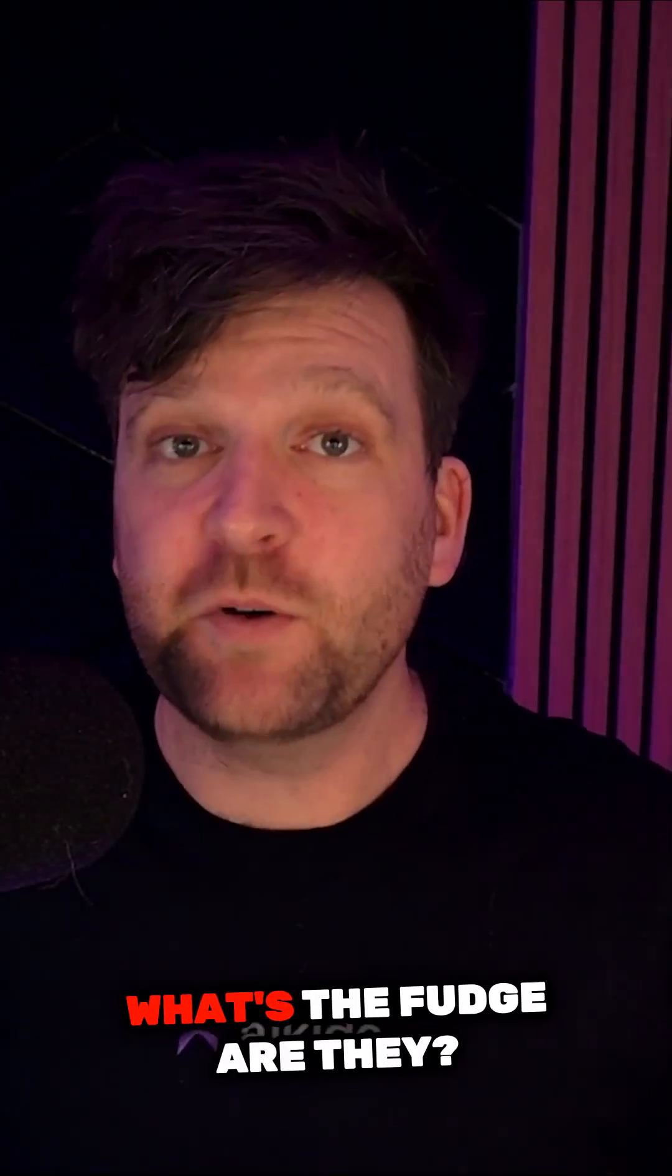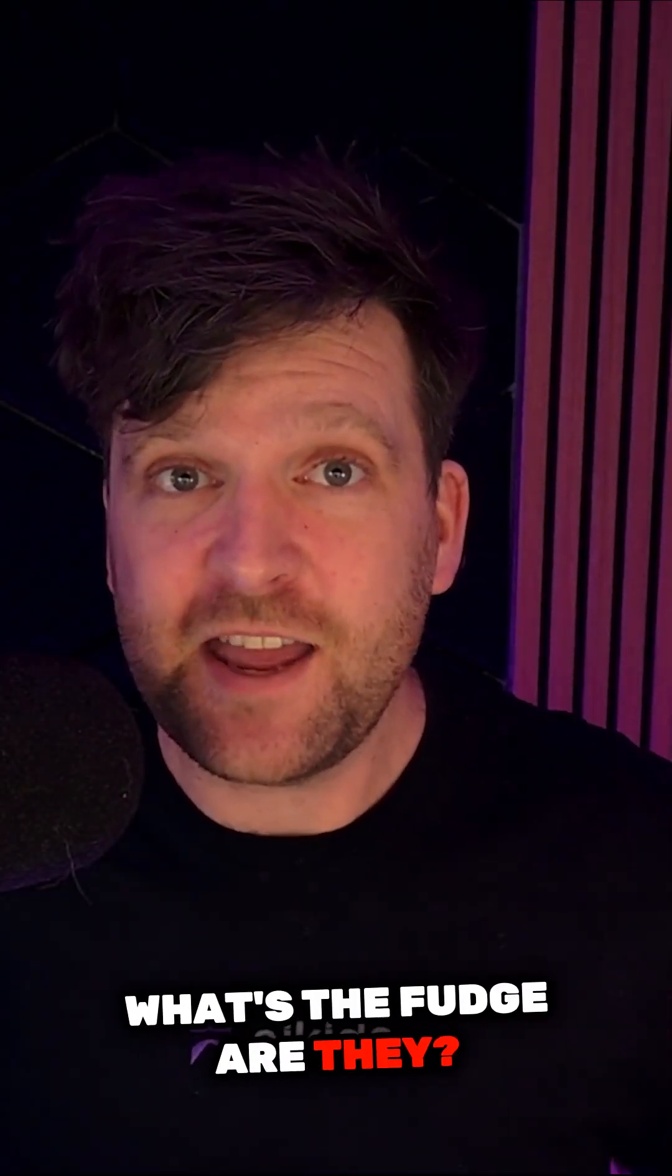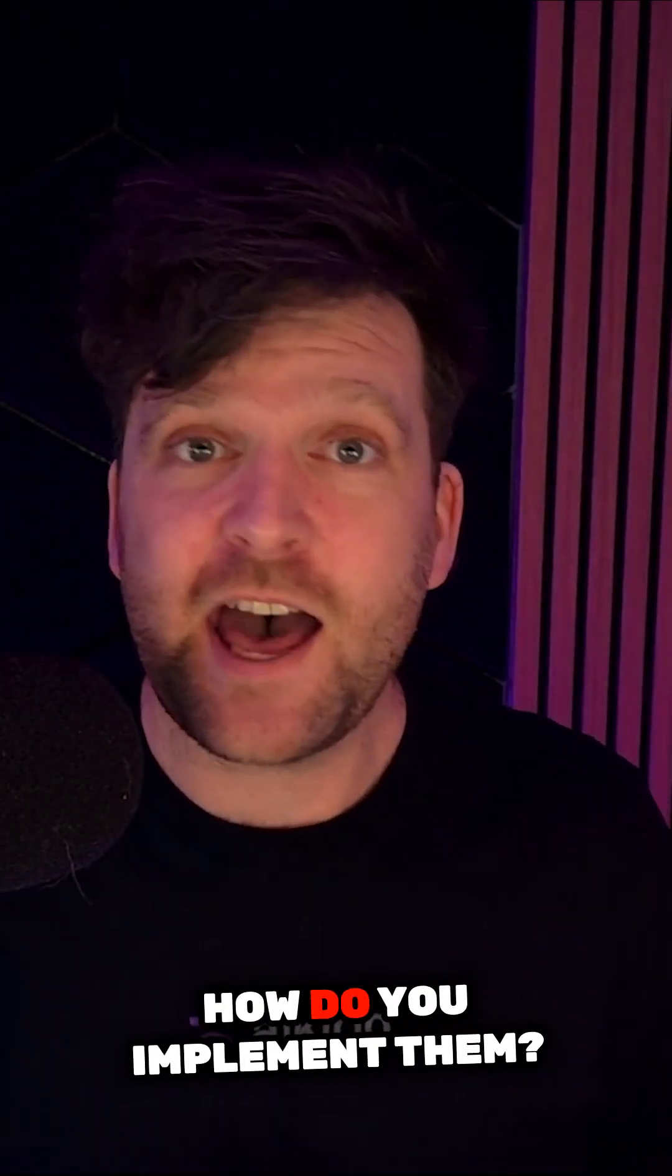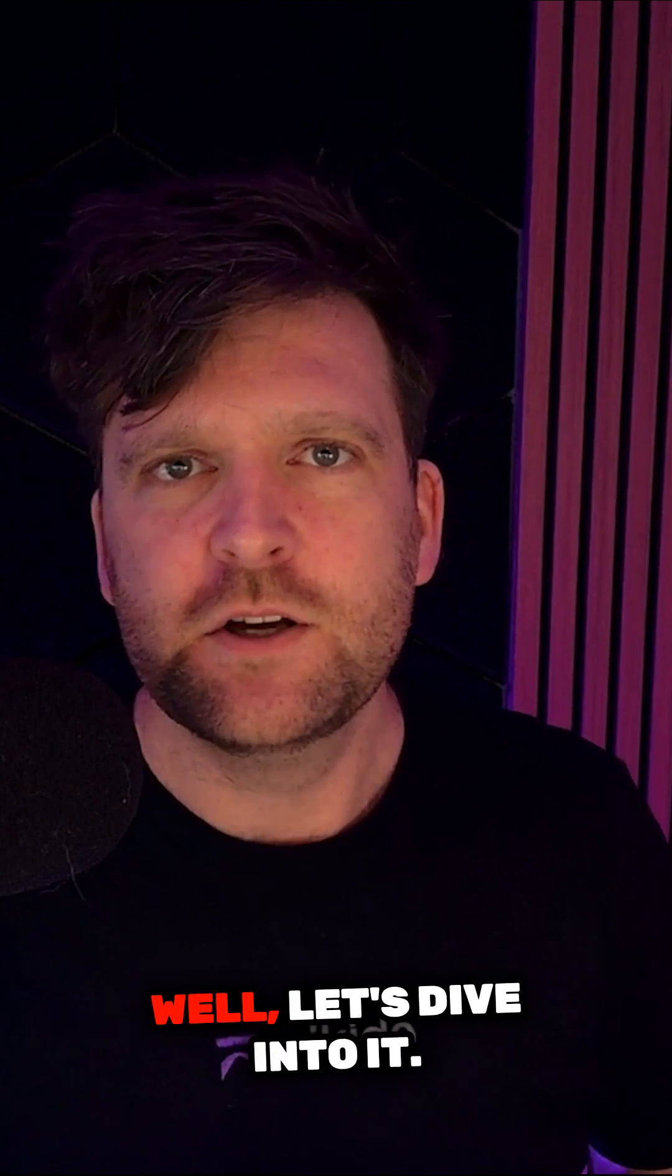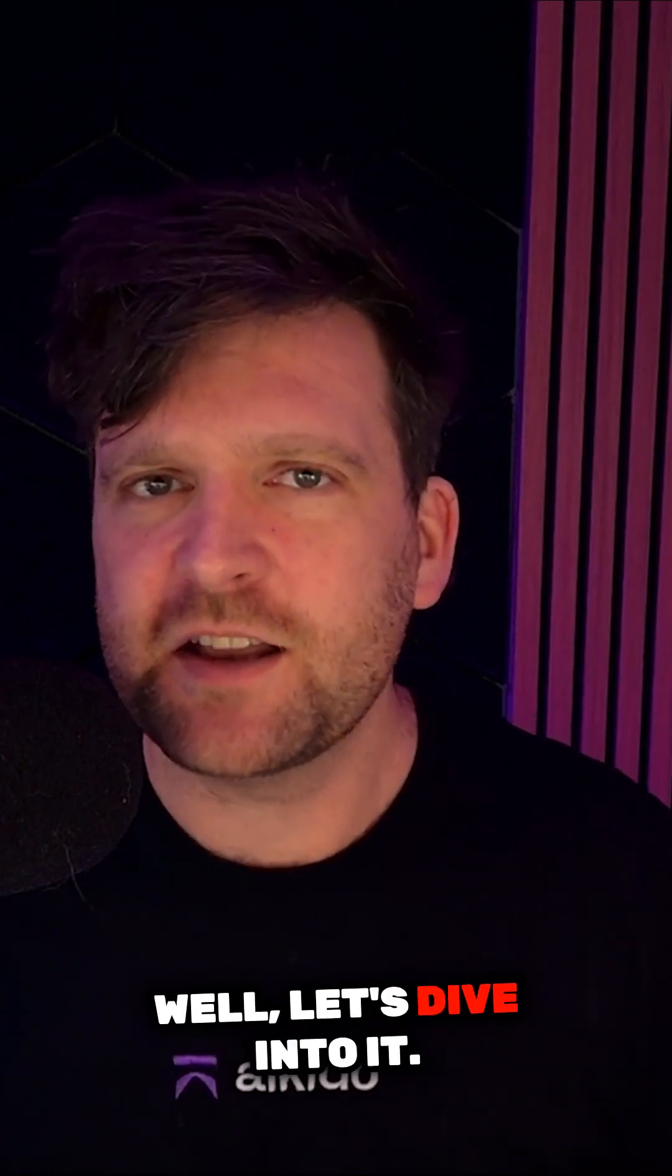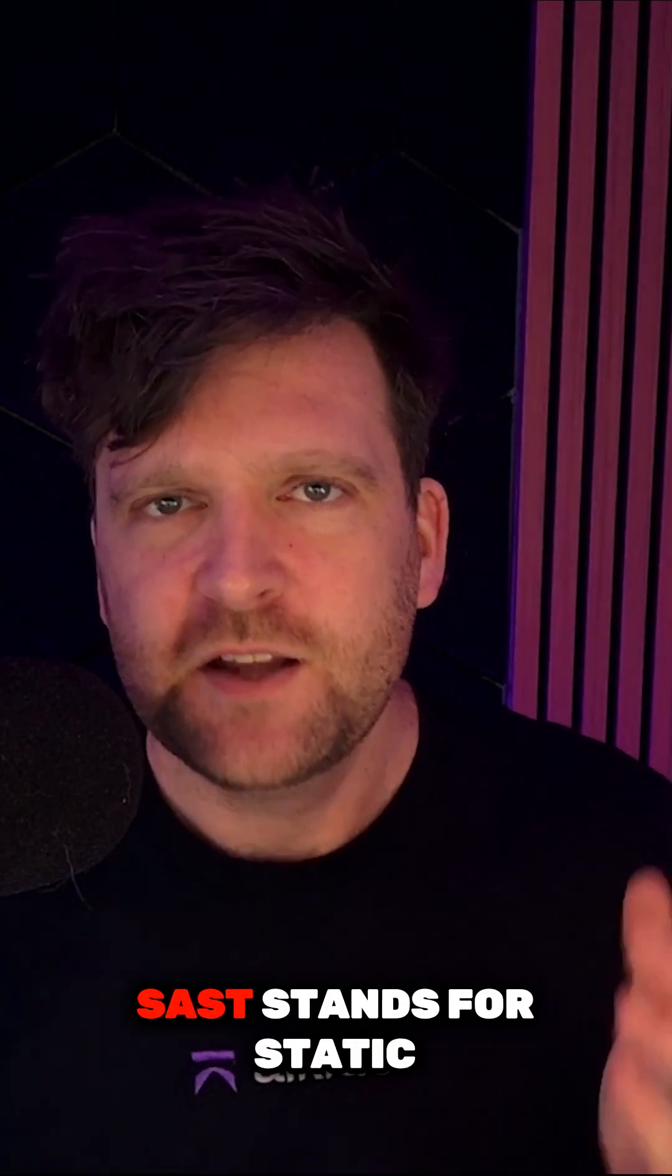SAST versus DAST. What's the difference? How do you implement them and what do they find? Well, let's dive into it.